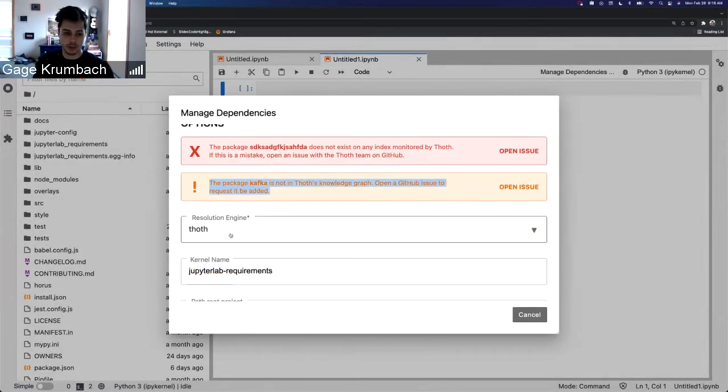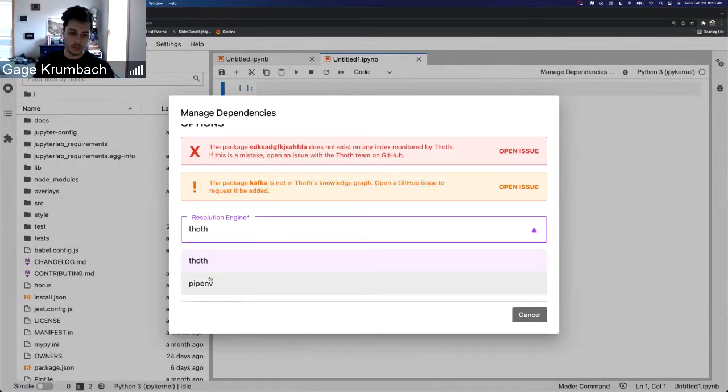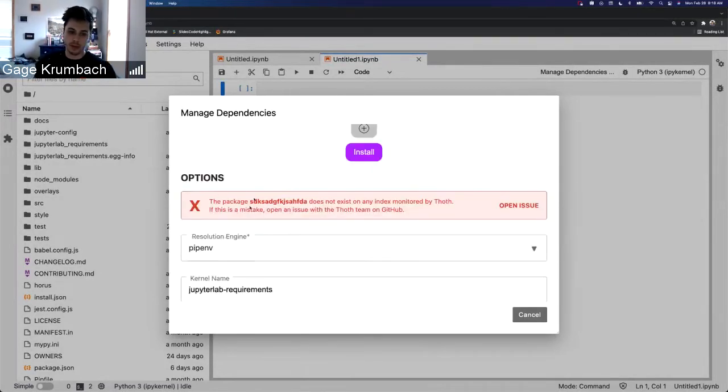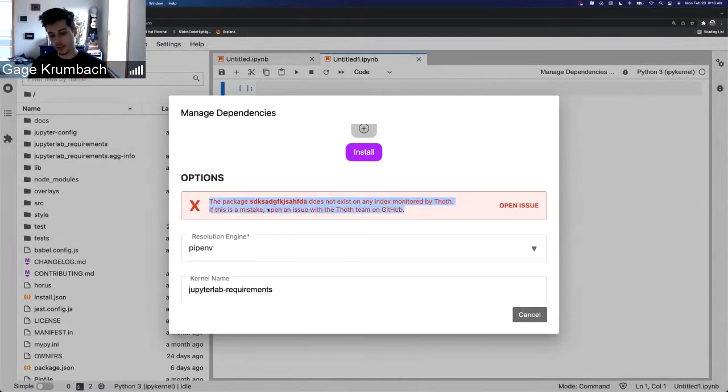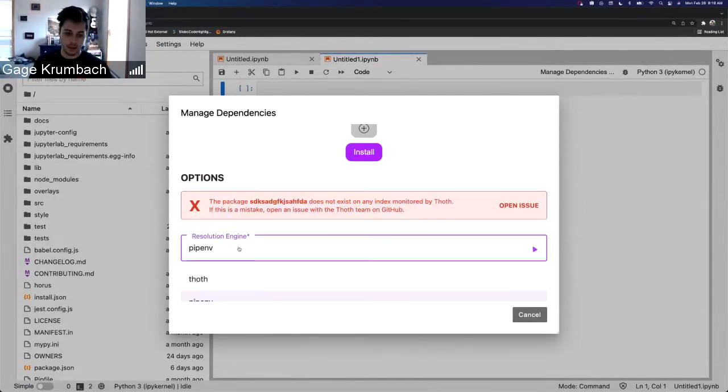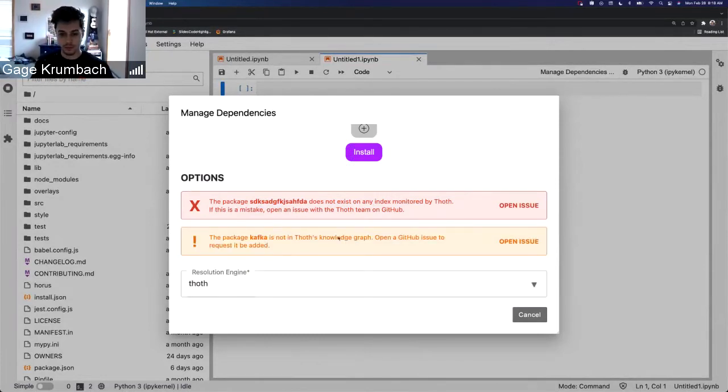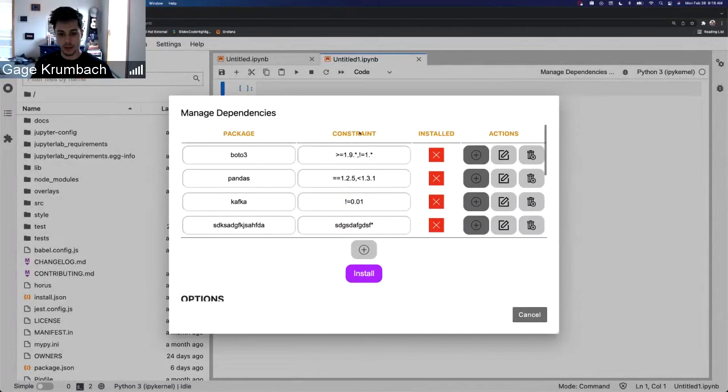Like if, for example, you see that this warning, because we're using the Thoth resolution engine. If we switched to using pipenv, we're only going to get a warning for the package that doesn't exist. That's because this will work with pipenv, but because we're using Thoth now, it's not going to work.